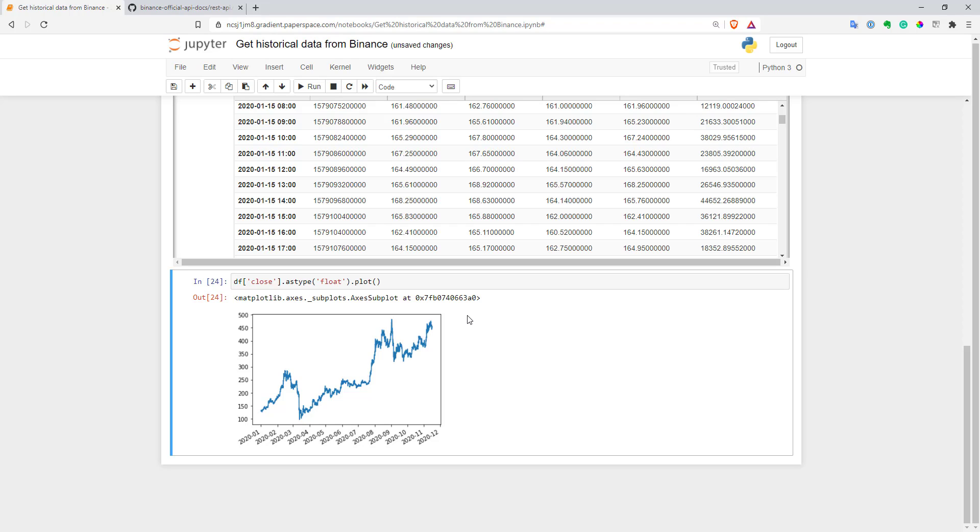So I think that's all for this video. As you can see, it's pretty simple to work with the Binance API. You can get your data from there pretty easily for analysis. You don't need special libraries or something. You can use pretty much the same way to work with other APIs as well. So thank you for watching. See you.